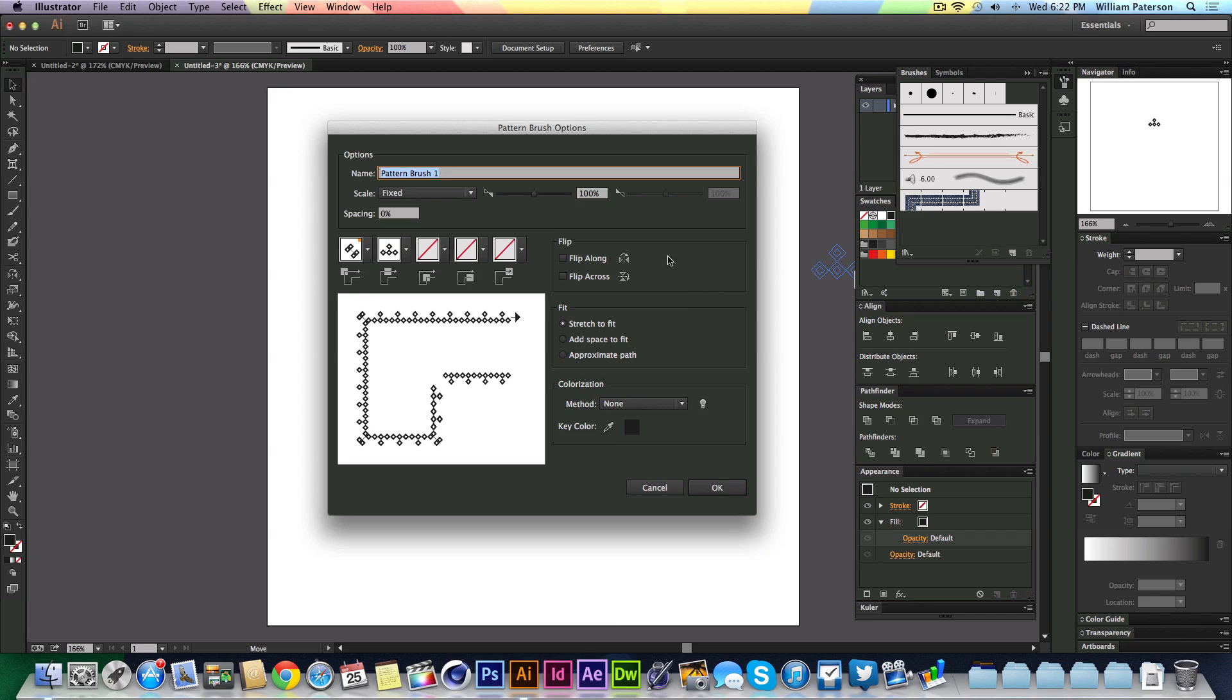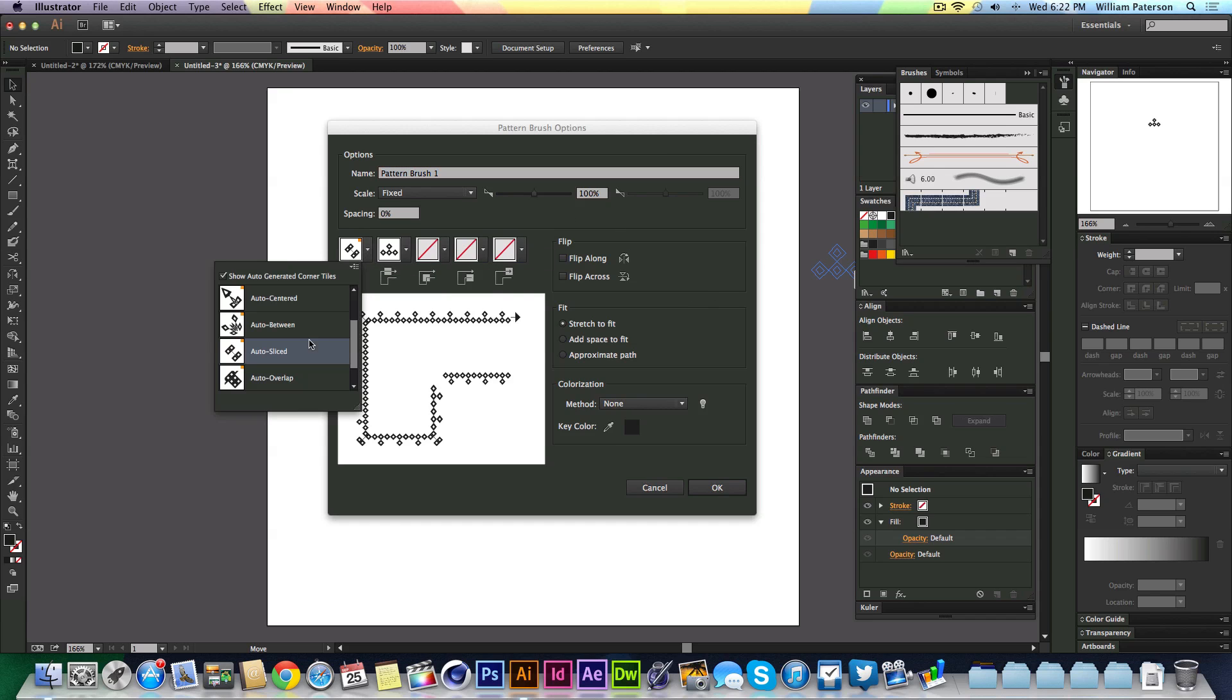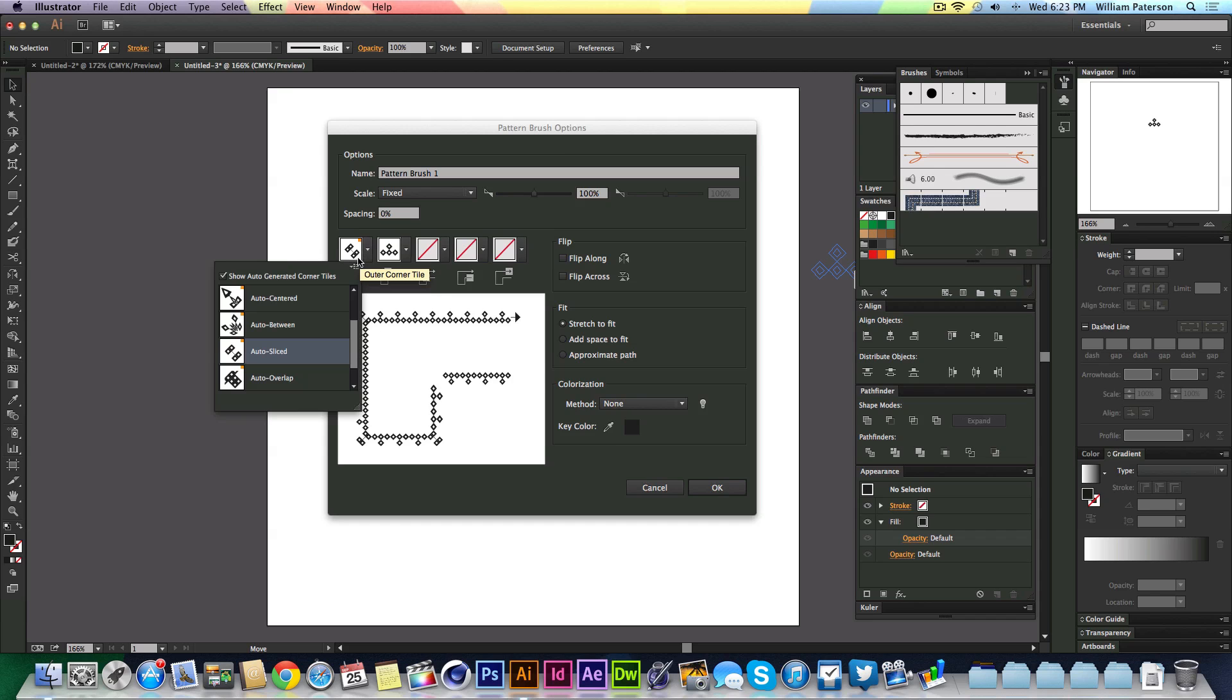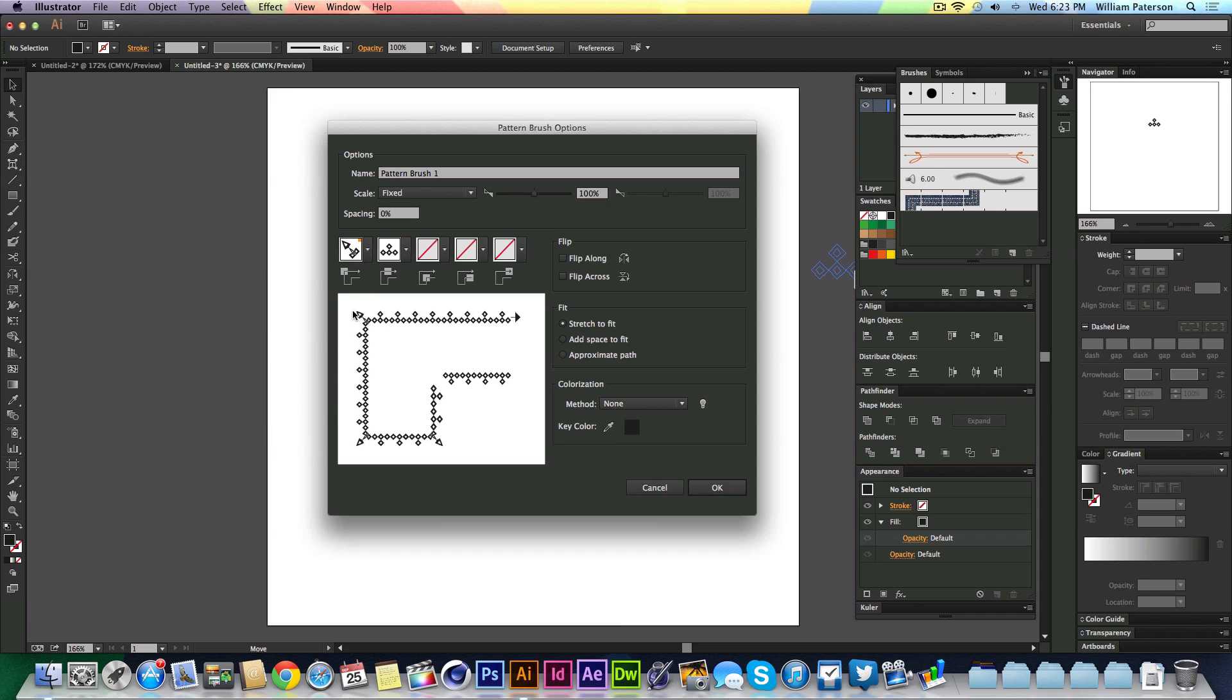What CS6 didn't have is these auto-generated corner tiles. This one is a corner tile for the outer corner. You can see here in the outer corner a preview. The preview says that the tiles here are just going to be square, and that doesn't look too good. So we're going to go to the auto-generated ones and pick this auto-center, and that looks much better. It's auto-generated the tiles through the pattern you've made, and it looks pretty sick.